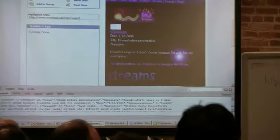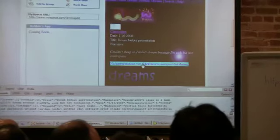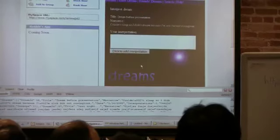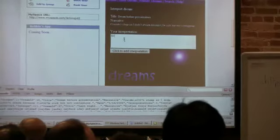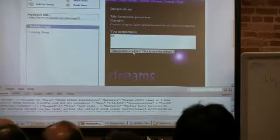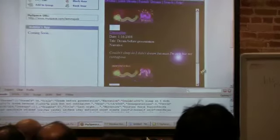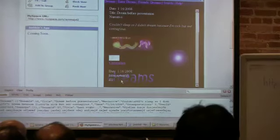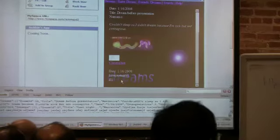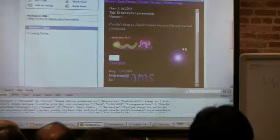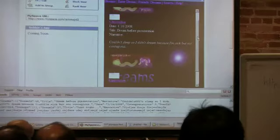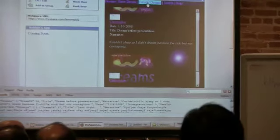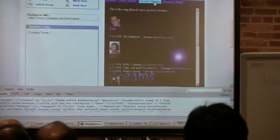So at that point, so you can view a dream. There we go. Couldn't sleep so I didn't dream because I'm sick. Not contagious. Now you can interpret the dream. Yes. Interpretation added. This is my core UI skills. I'm not really a UI person. So I just interpreted the dream. That also talked to my servers, sent open social data to my application. And so now interacting with my data.